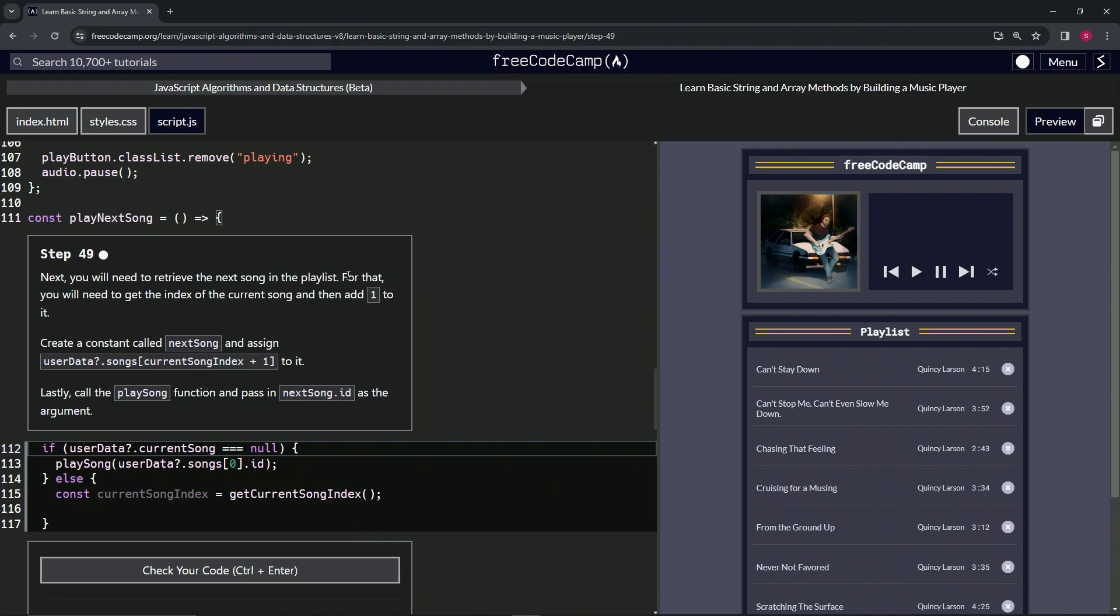For that, we'll need to get the index of the current song and then add one to it. We'll create a constant called nextSong and assign it userData optional chaining songs at currentSongIndex plus one. The plus one will get the next song.